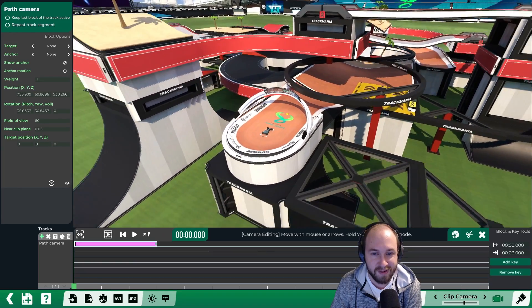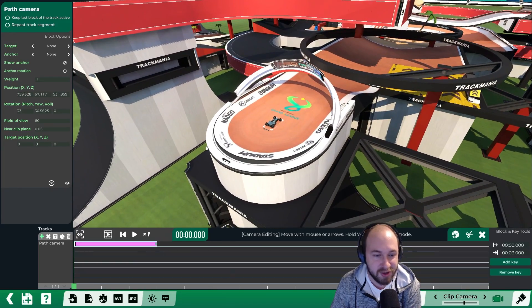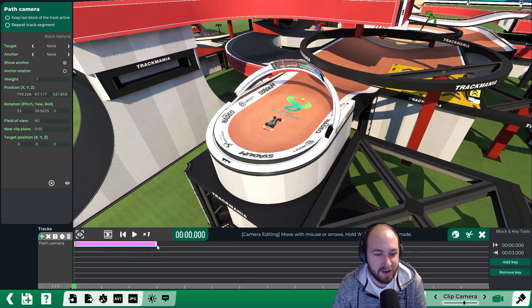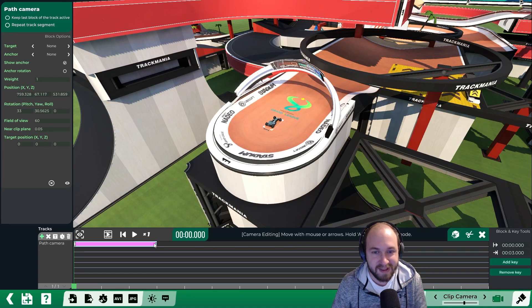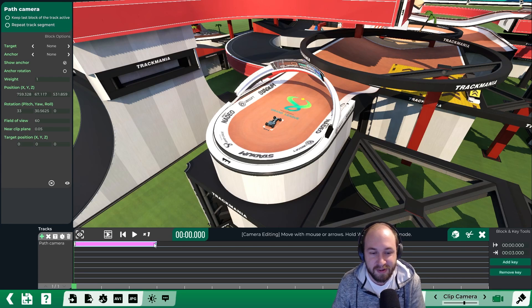I usually like to do something near the start of my track. Then you can do the same for the second key. Basically how it works is the path will travel from the first key to the second key.